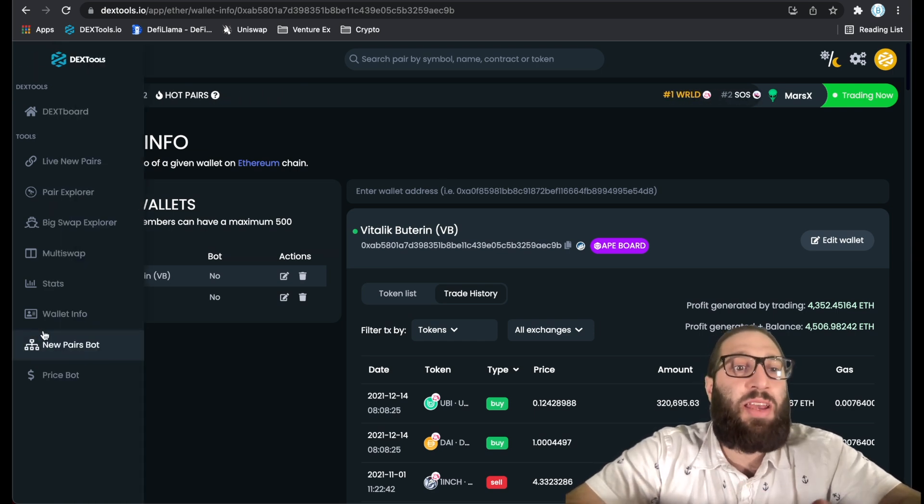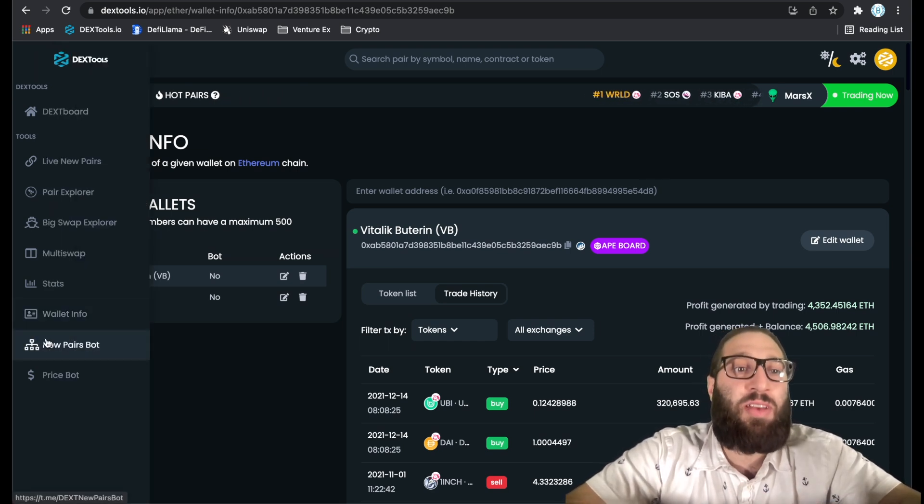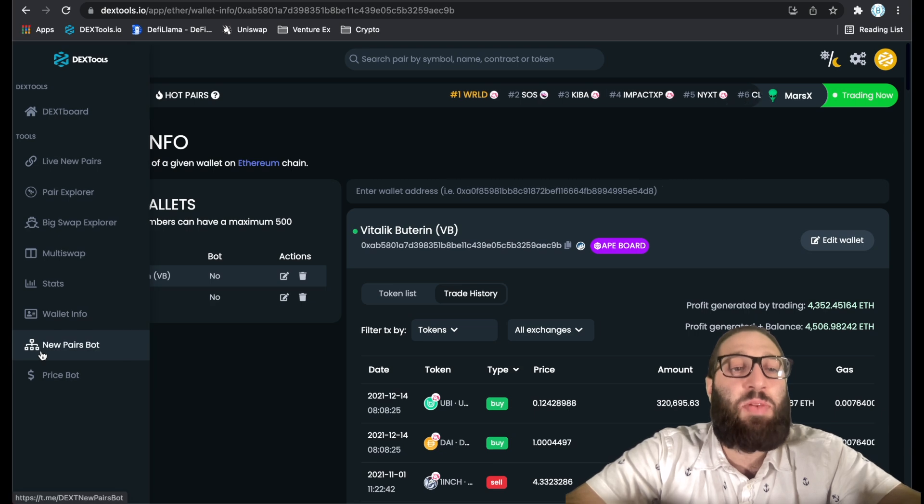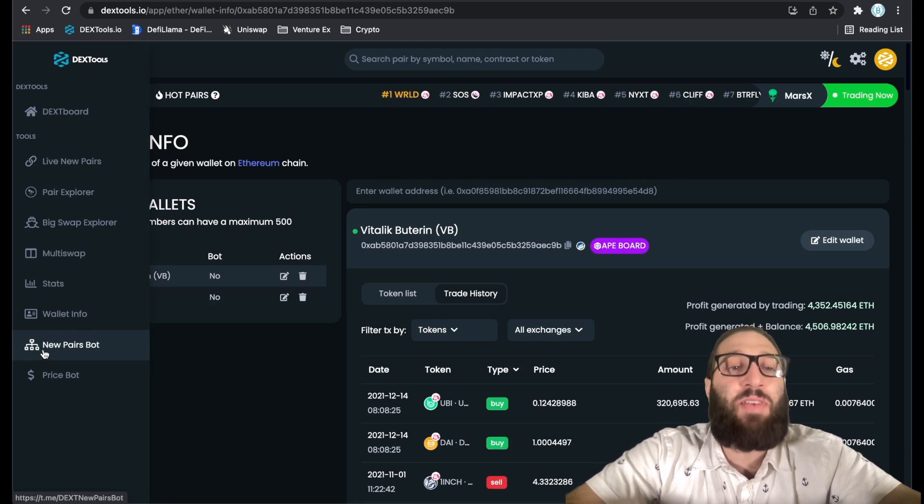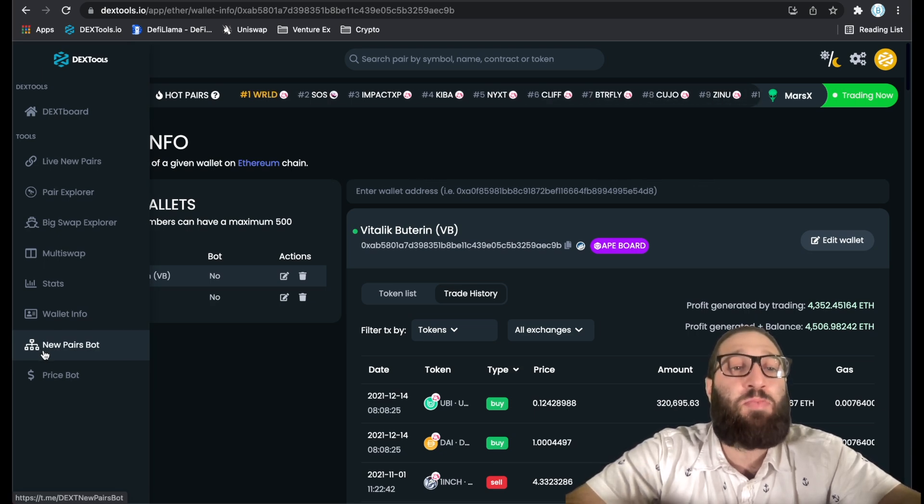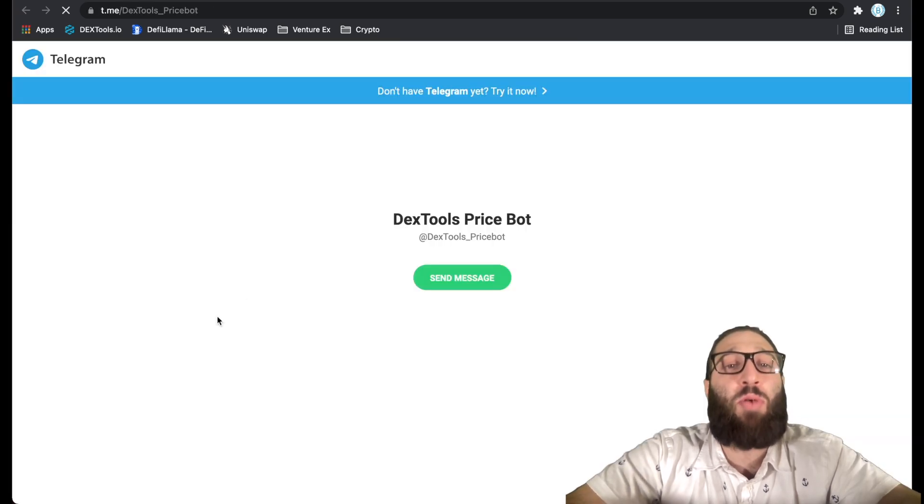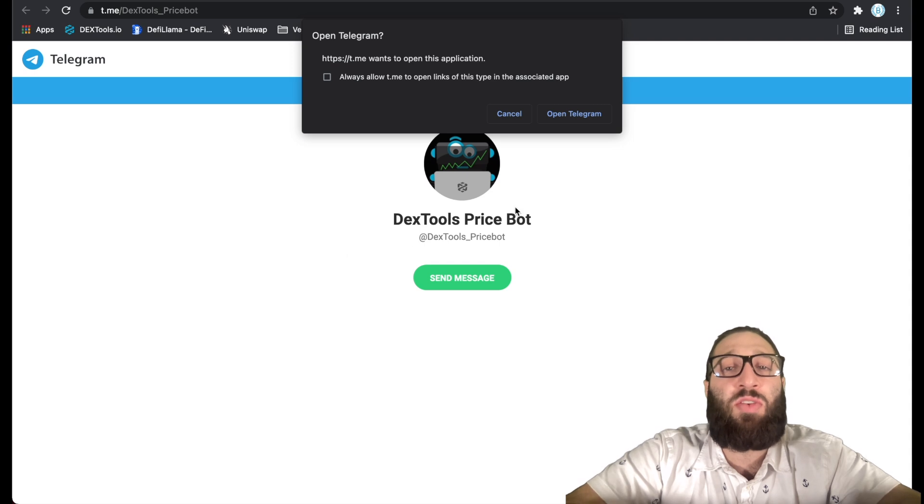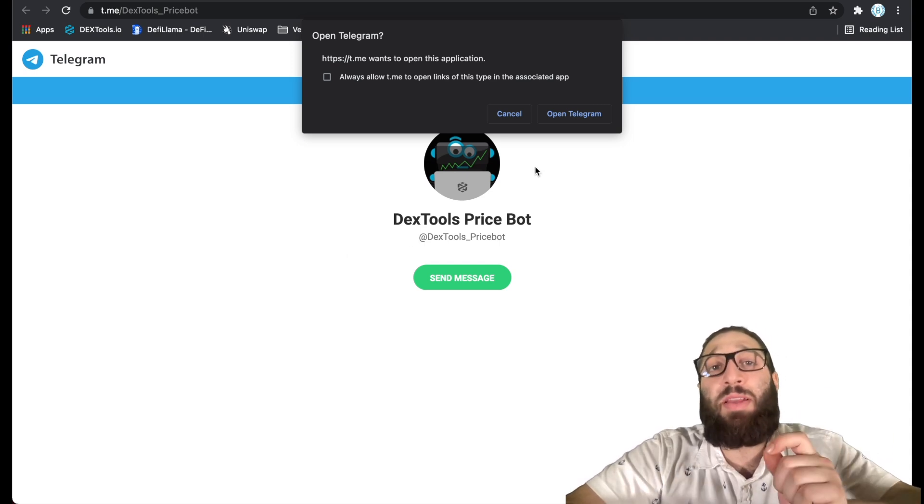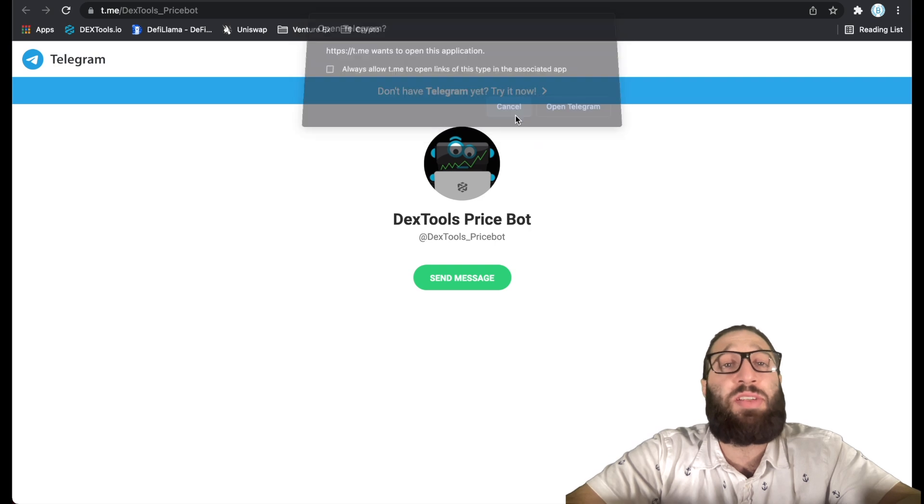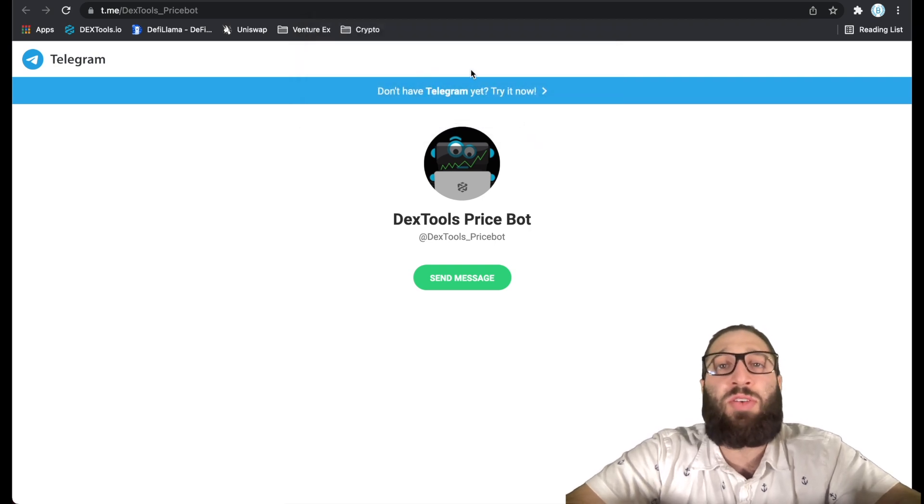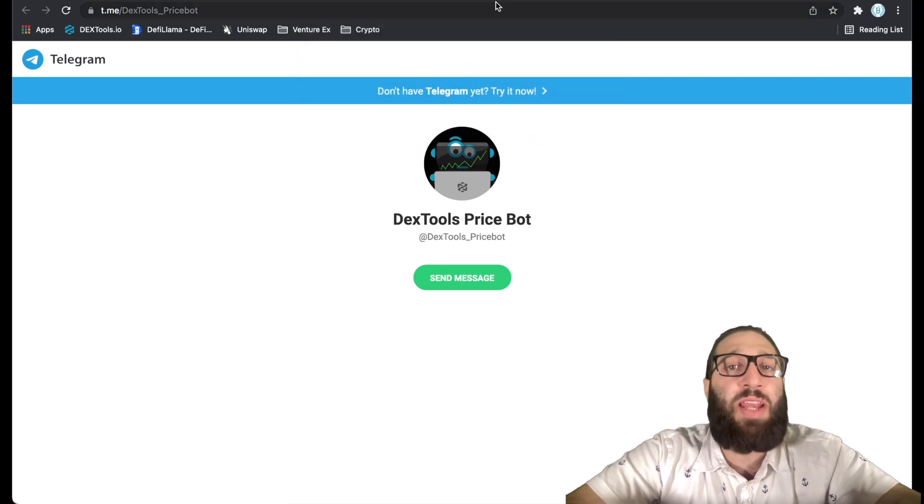There's a ton of different strategies to implement. You have here is the new pairs bot and then the price bot, which you can use on Telegram as well to get the price notification straight to your Telegram.